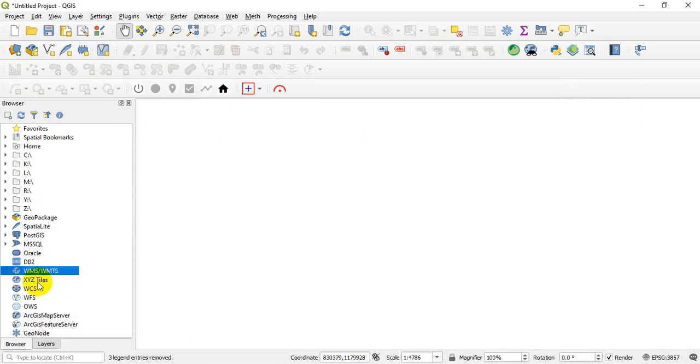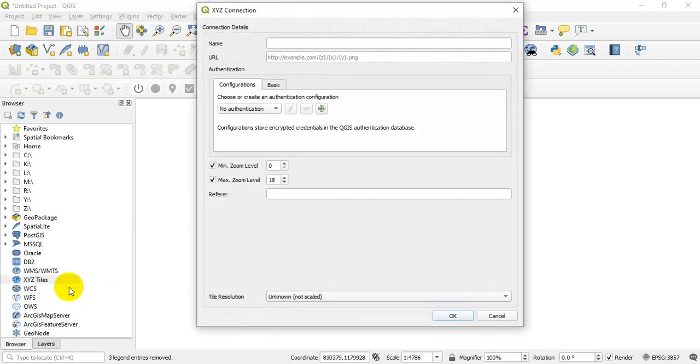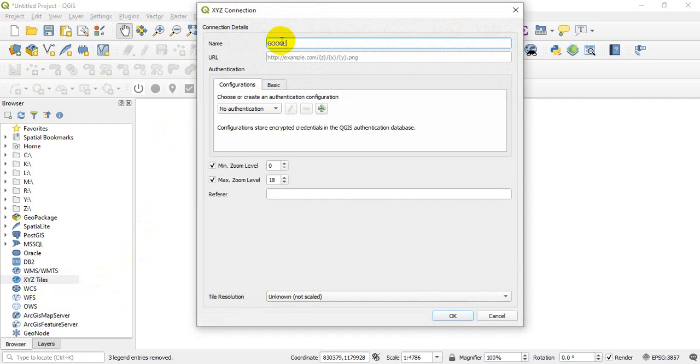Okay, so click on it. Click on the XYZ Tiles, right-click, and then click on New Connection. You want to set up a new connection. Okay, so we can just say, let's say Google Map, then you can just call it Satellite Image.